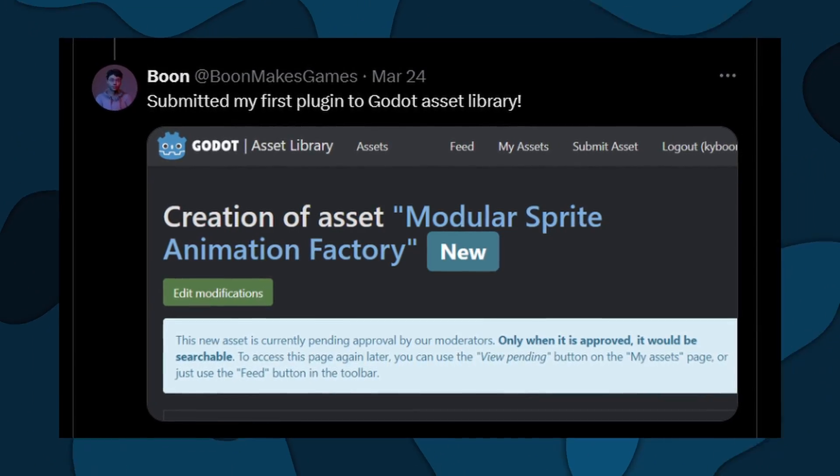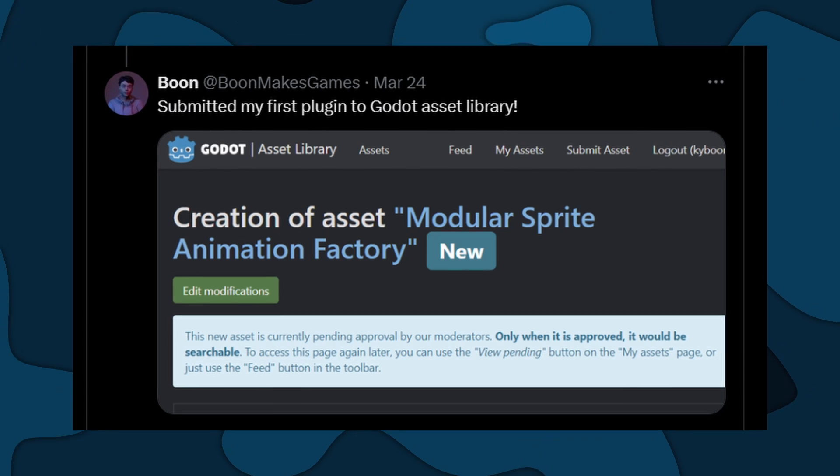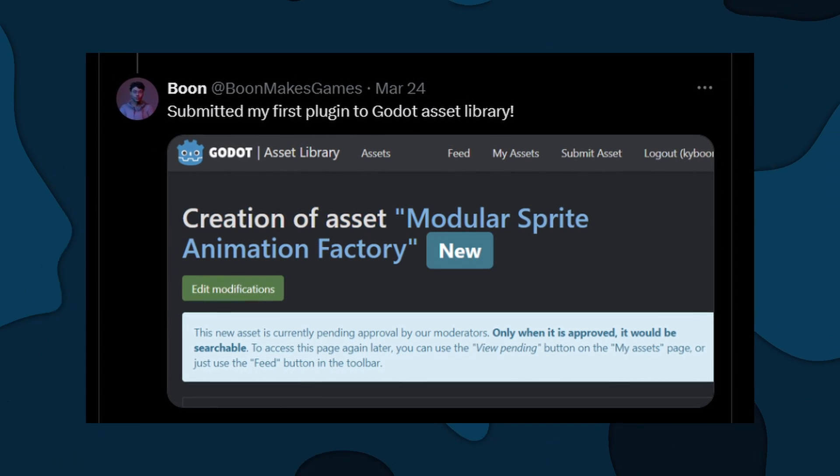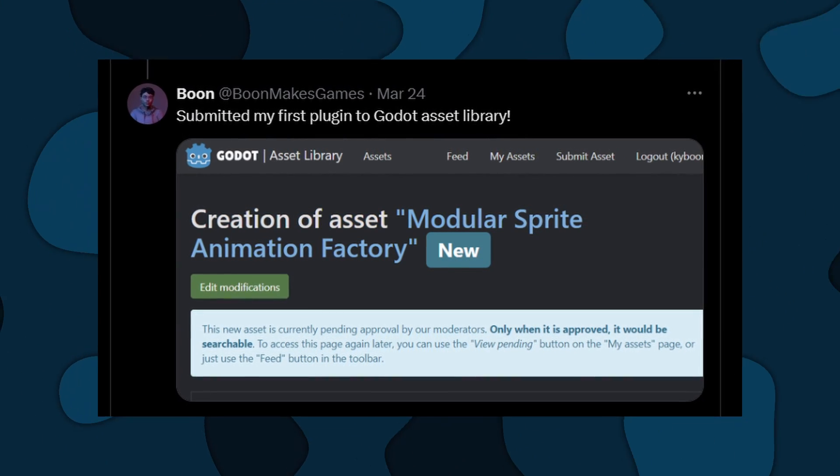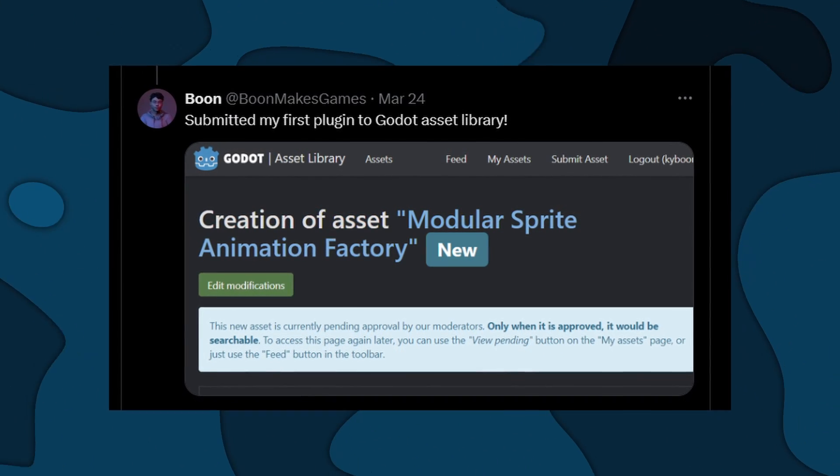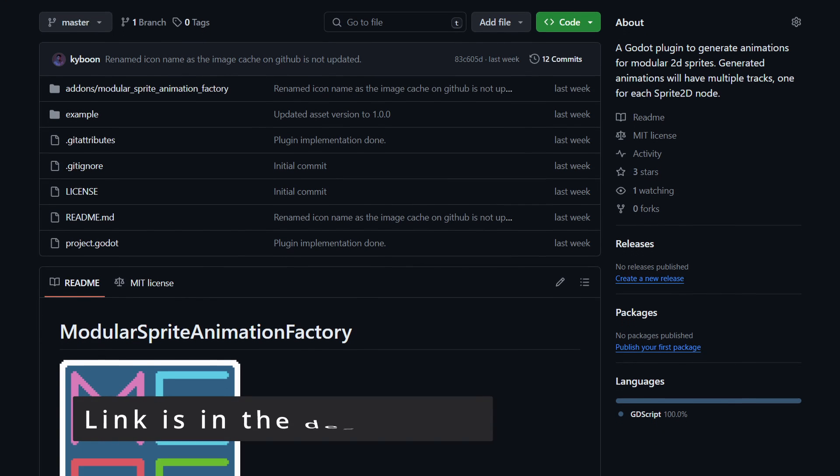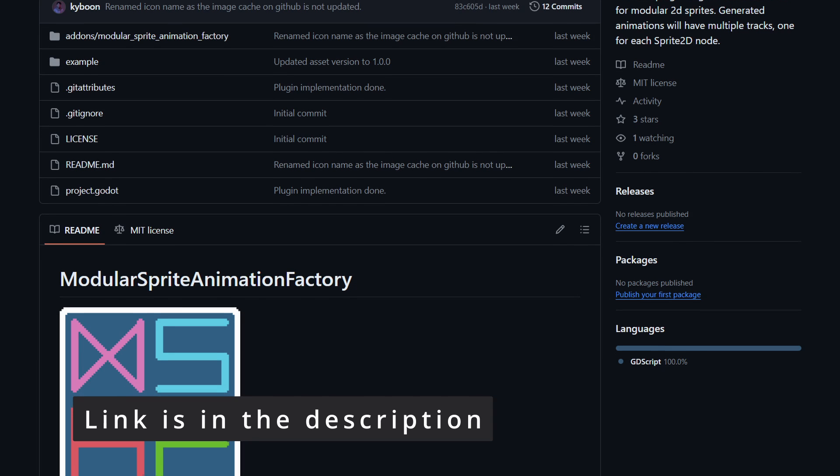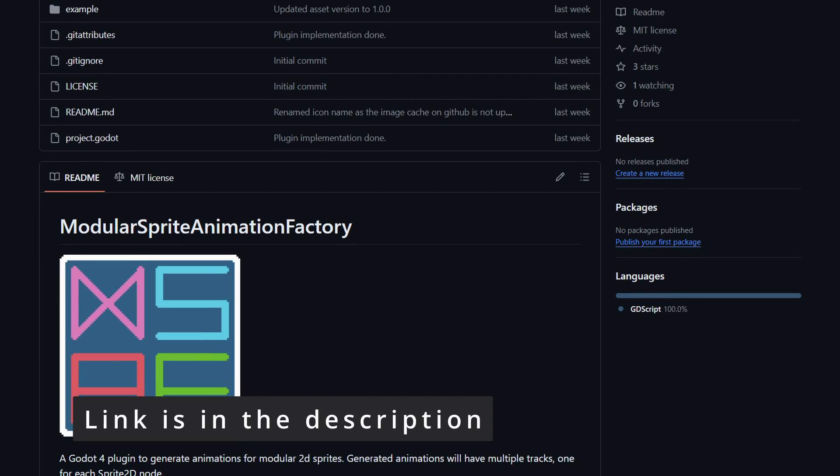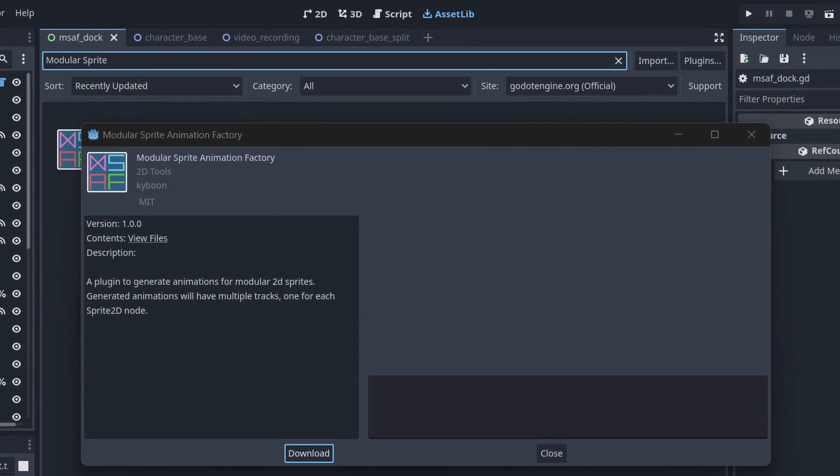And to contribute back to the Godot community, I compiled all my work here into a Godot plugin. All you need to do is download it from my GitHub or from the asset library.